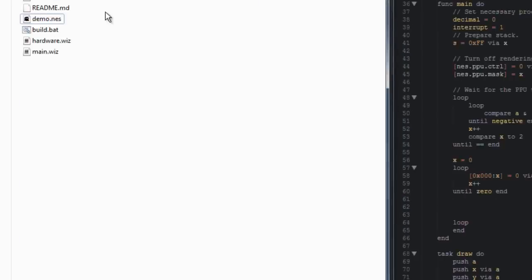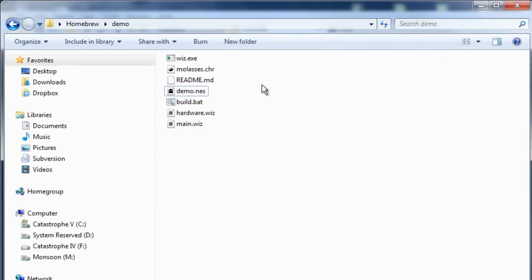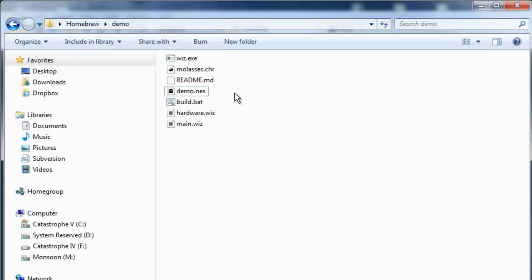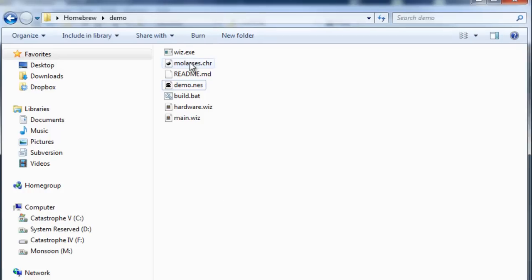Over here in my explorer window I have a new file, it's called molasses.chr, molasses just being the name of the project that I was working on that I made this artwork for. Now if we open this up, I've got a program called YYCHR.